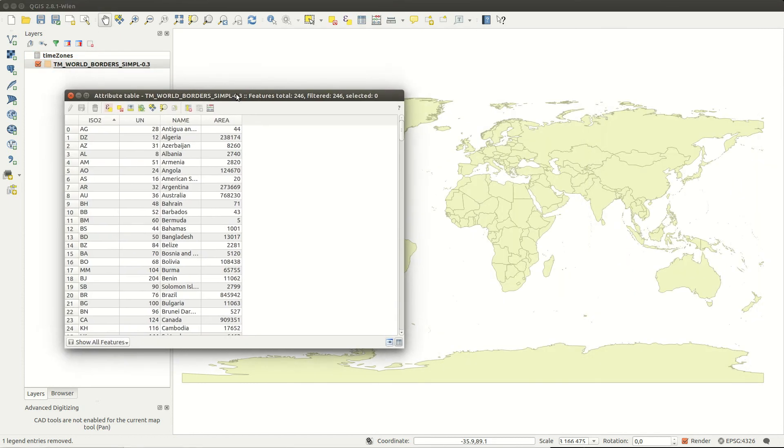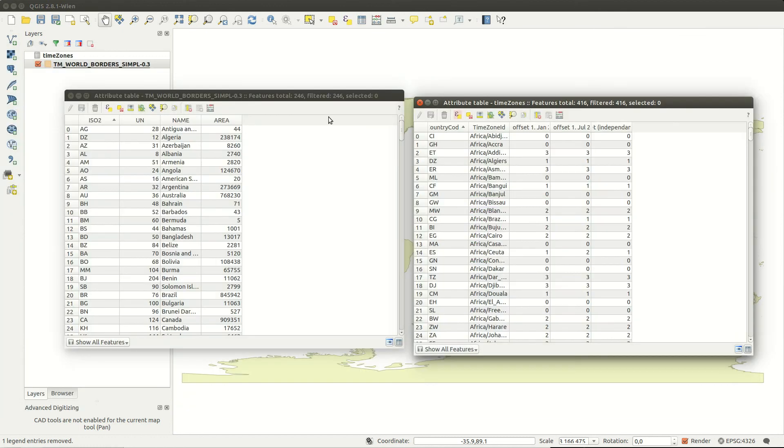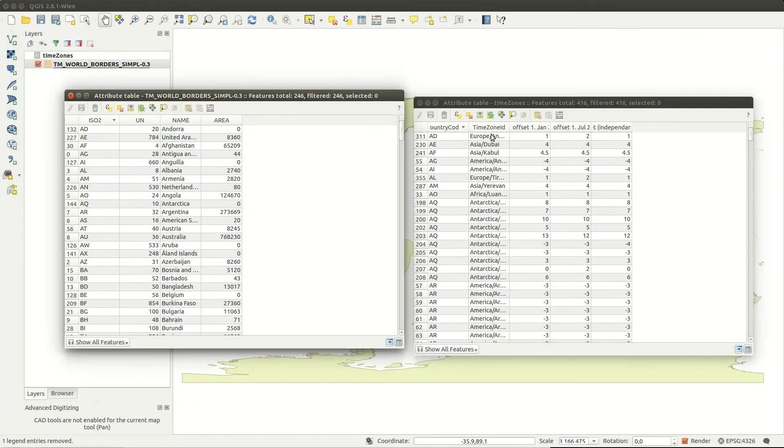When I compare the tables, it becomes obvious which columns match by changing the sort order.